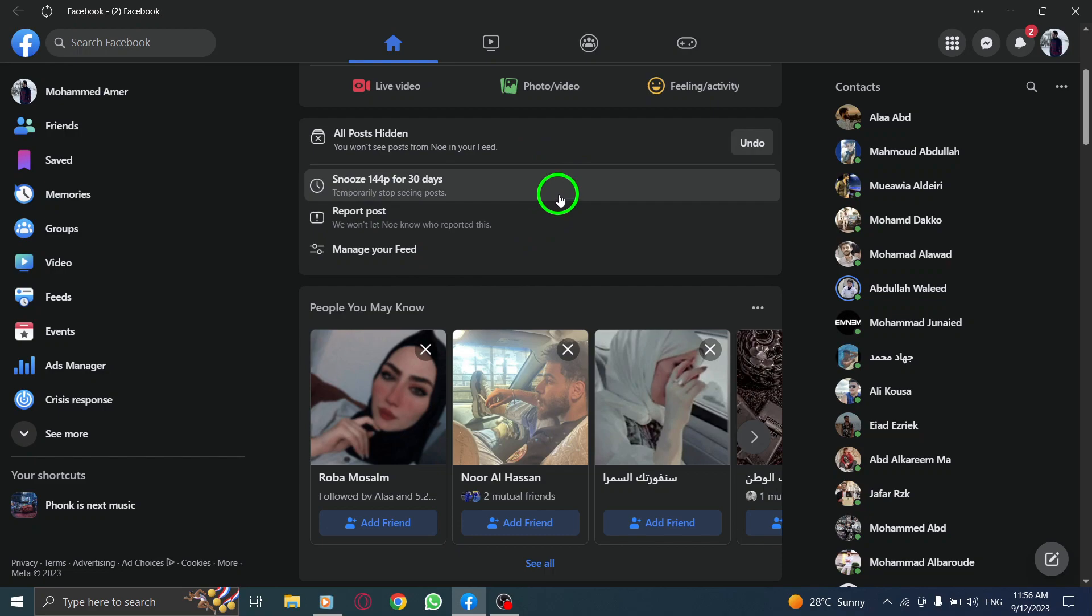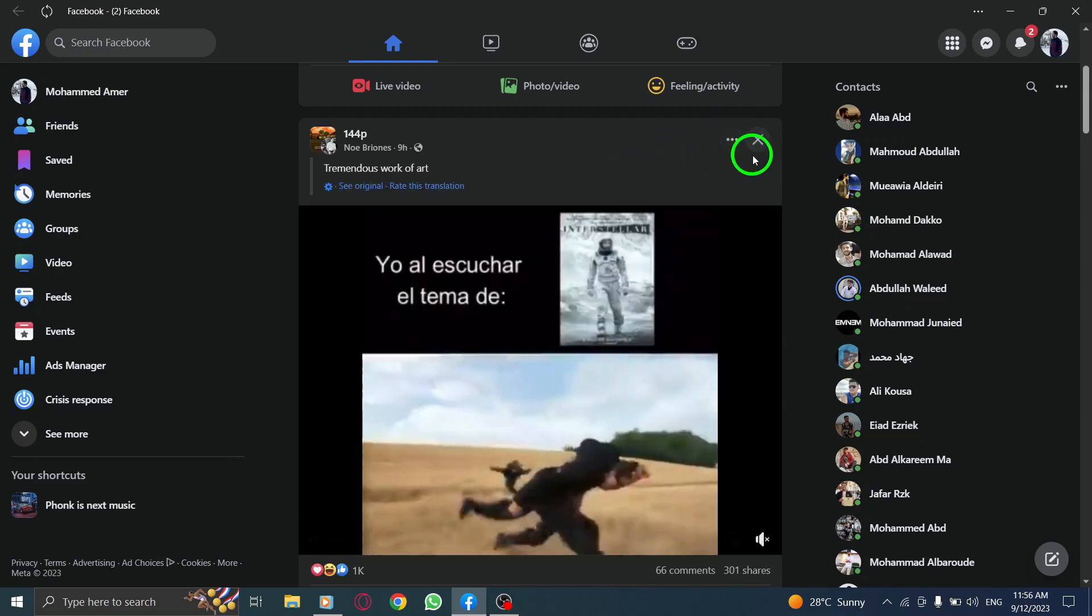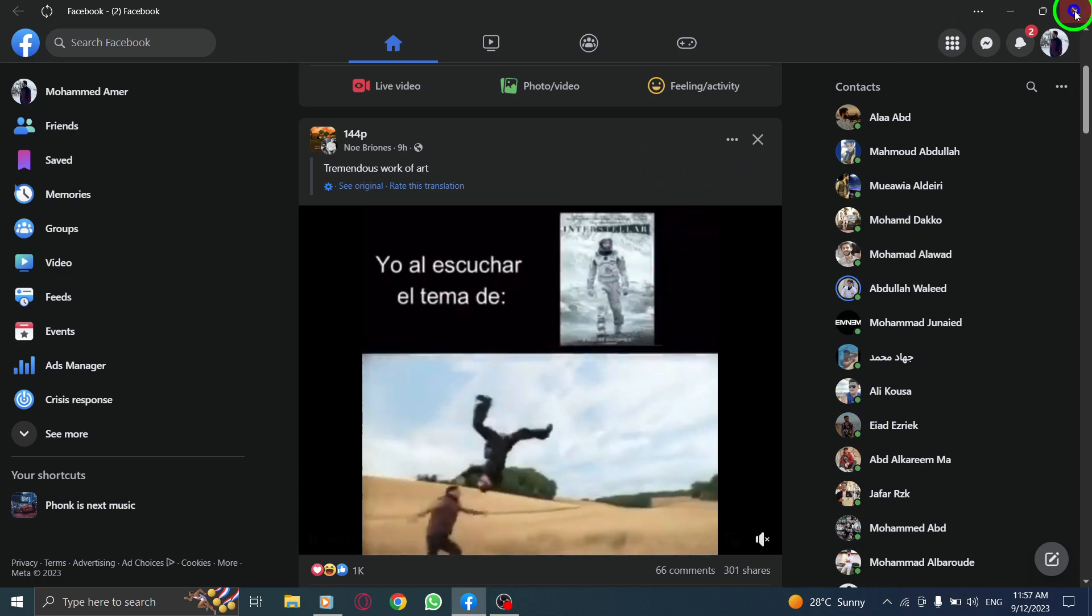This allows you to control who can view your posts within a group. We hope this tutorial has been helpful in teaching you how to hide a Facebook post from a specific group member on your PC.